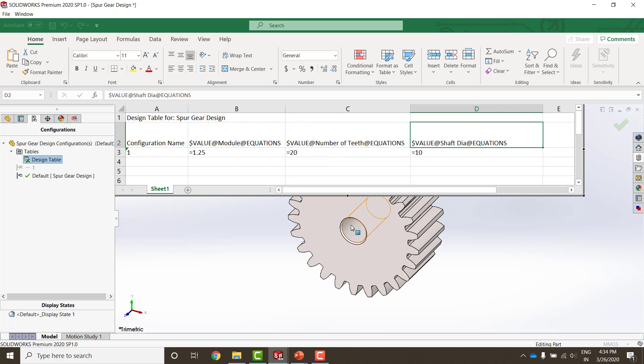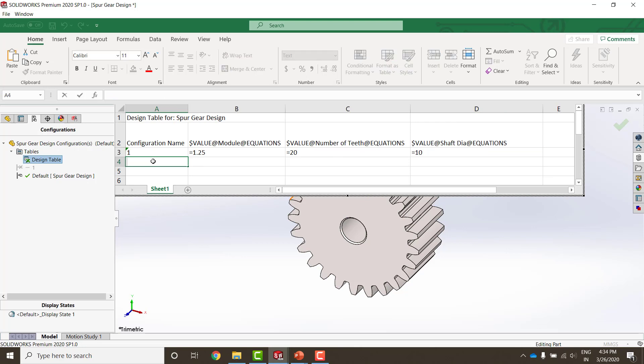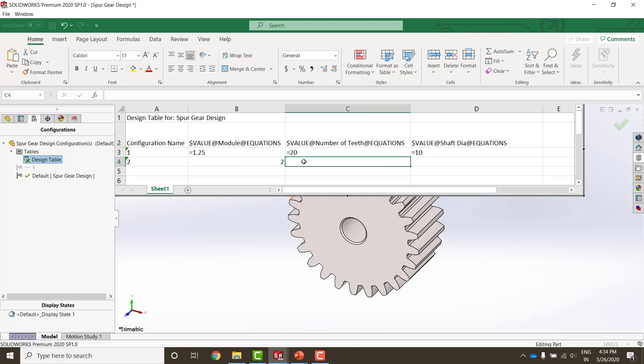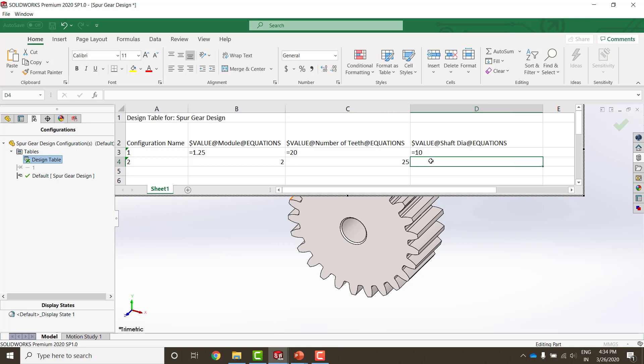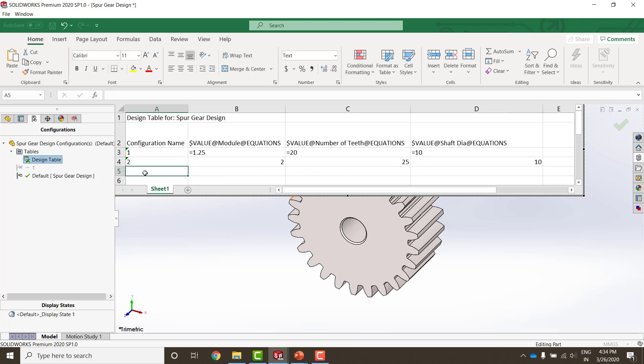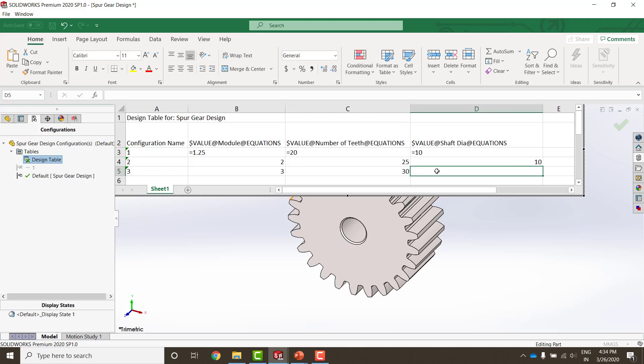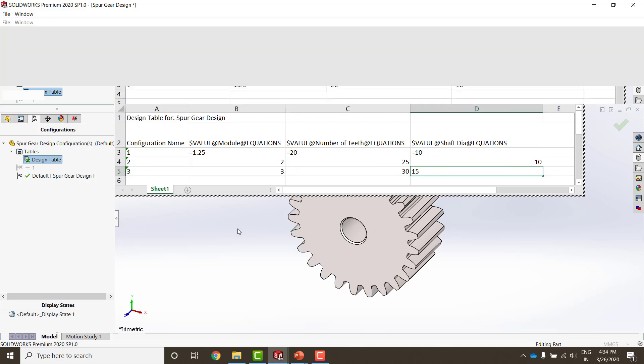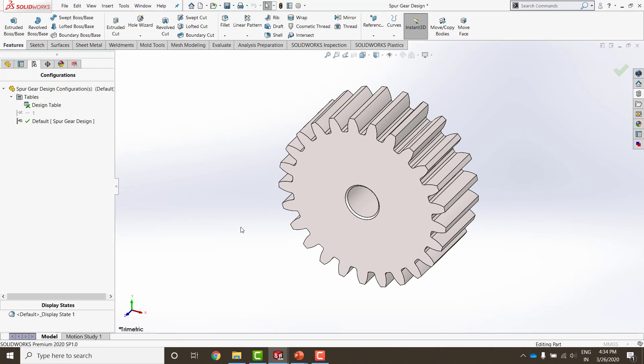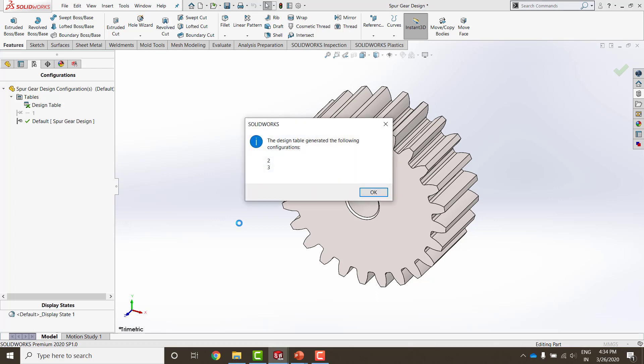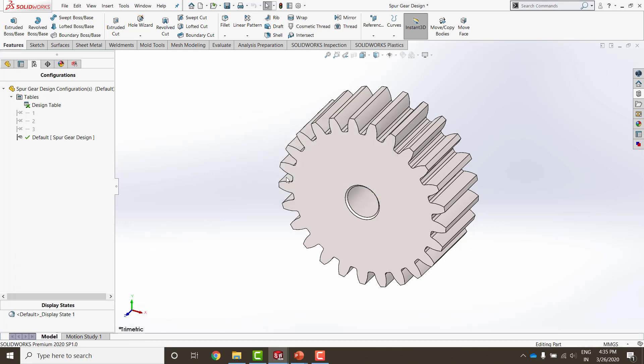I have created one module and if I need to create another module, all I need to do is create another configuration by the name of 2. Let's say the value of the module to be 2 mm, number of teeth 25, shaft diameter, let's keep it to 10. I'm going to put another configuration that has module 3, number of teeth to be 30 and the shaft diameter to be 15. Simply click outside and in the background, SOLIDWORKS is doing the work for you. The design table has generated the following configuration and there is a message which has been displayed.